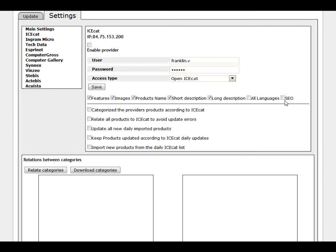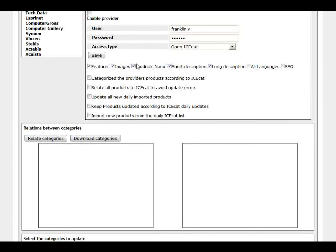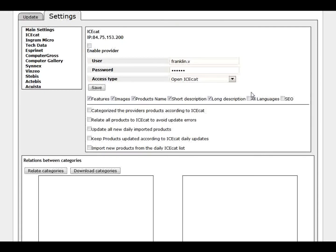But just to show you all the things that you can do with the ICCAD connector. You can update features, images, product name, full description, long description. You can update in all languages if that's the case of your country. And if you have our other module to configure the SEO, you can update the SEO configuration of the products as well.